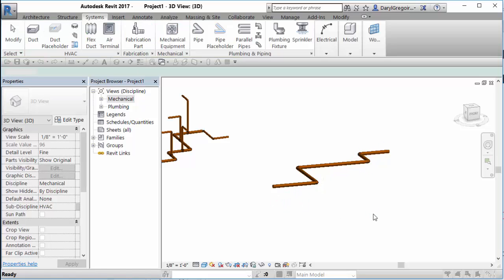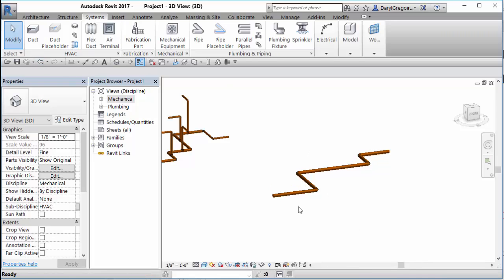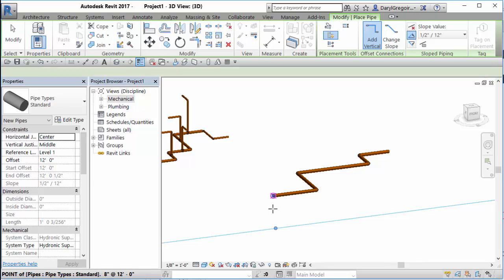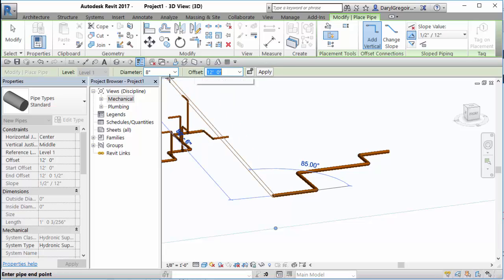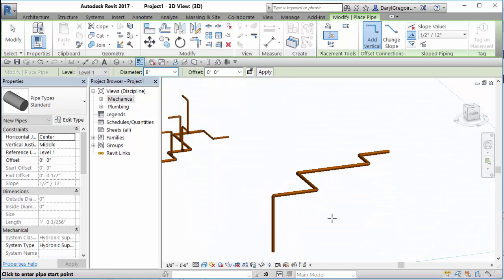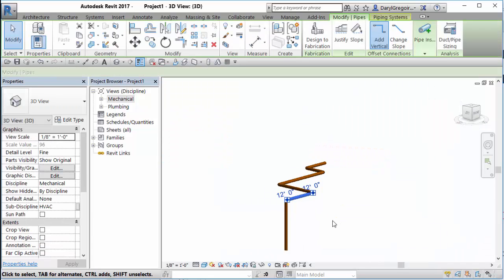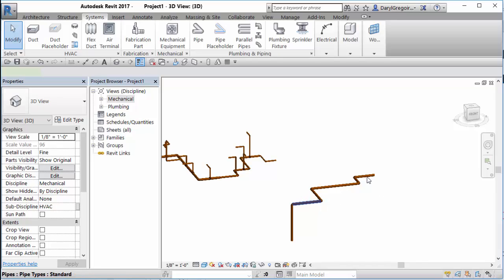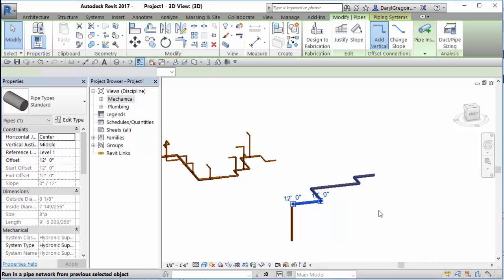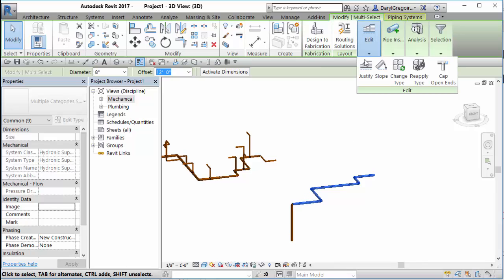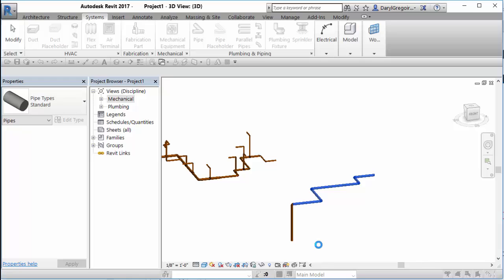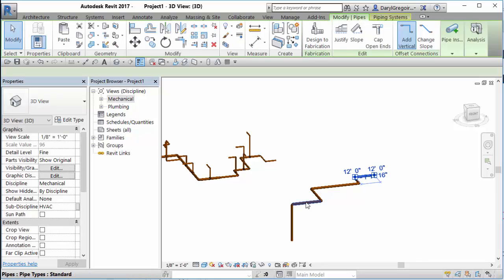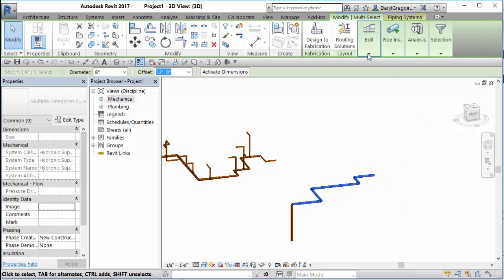If there is a vertical piece of pipe on the end, watch this: click on a pipe, say 'create similar,' hover over that end point, take an offset of zero feet, hit apply, and it draws a piece of vertical pipe. This pipe now knows there's a drain going straight down, and that makes a difference when we go to do our sloping.